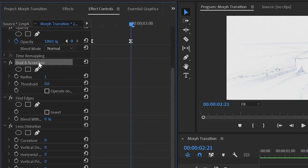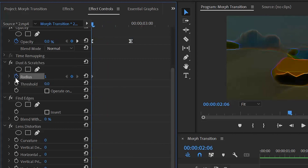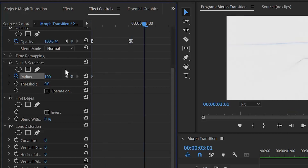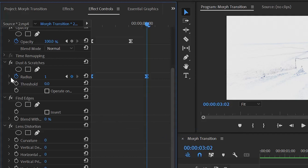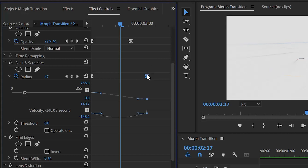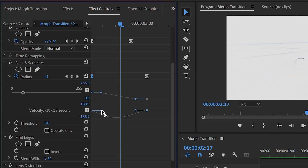Next, customize the Dust and Scratches effect. Move the playhead to the beginning of the video. Click the stopwatch icon of the radius to create the first keyframe, and make the radius value around 100%. Then move the playhead 21 frames forward and make the radius value around 1. Select these two keyframes, right-click, and select the Bezier option. Open the graph panel of the radius, select the second keyframe, move its handle to the top, then move the handle of the first keyframe to the top and drag it. As you can see, the graph line is a curve shape — in this way you can customize the graph panel of the radius.